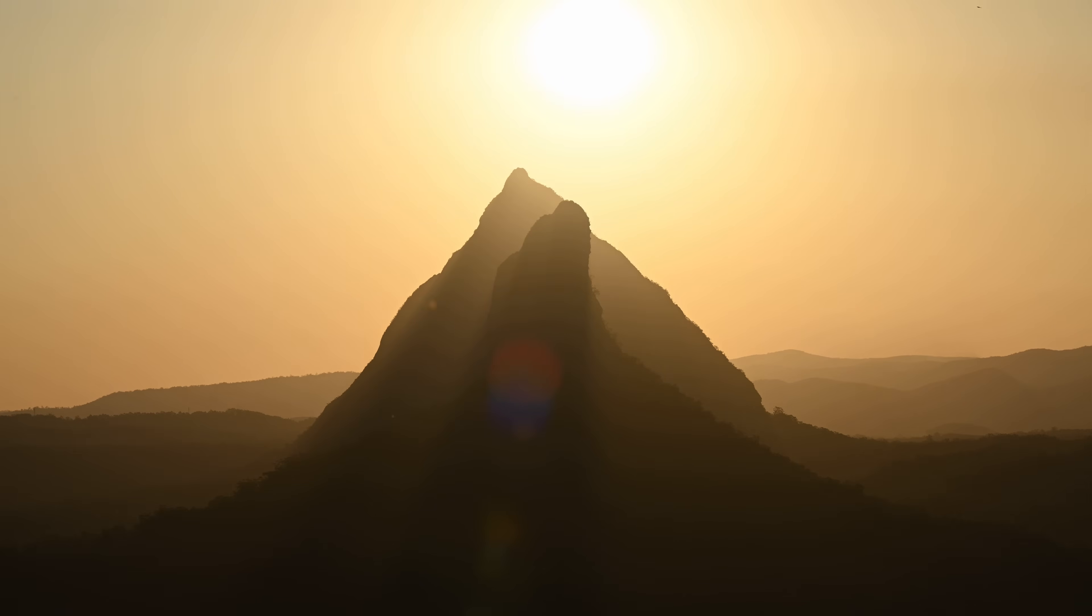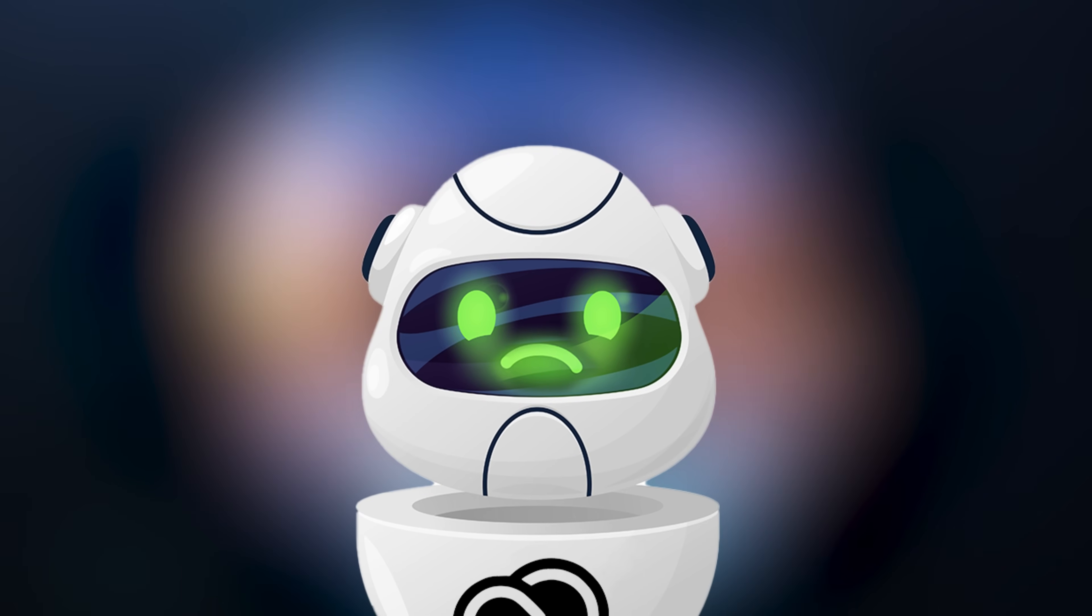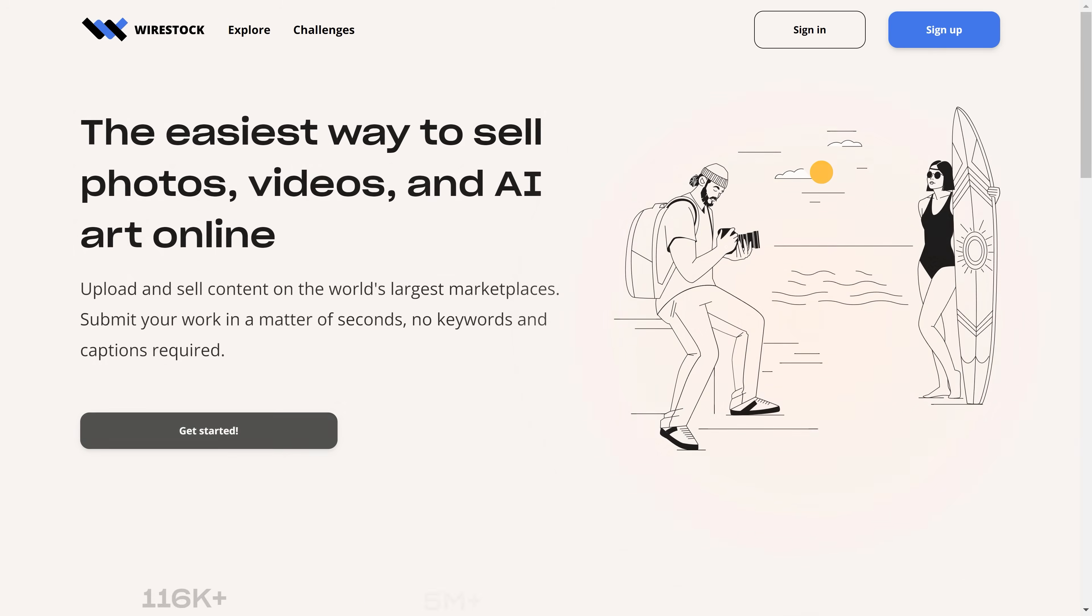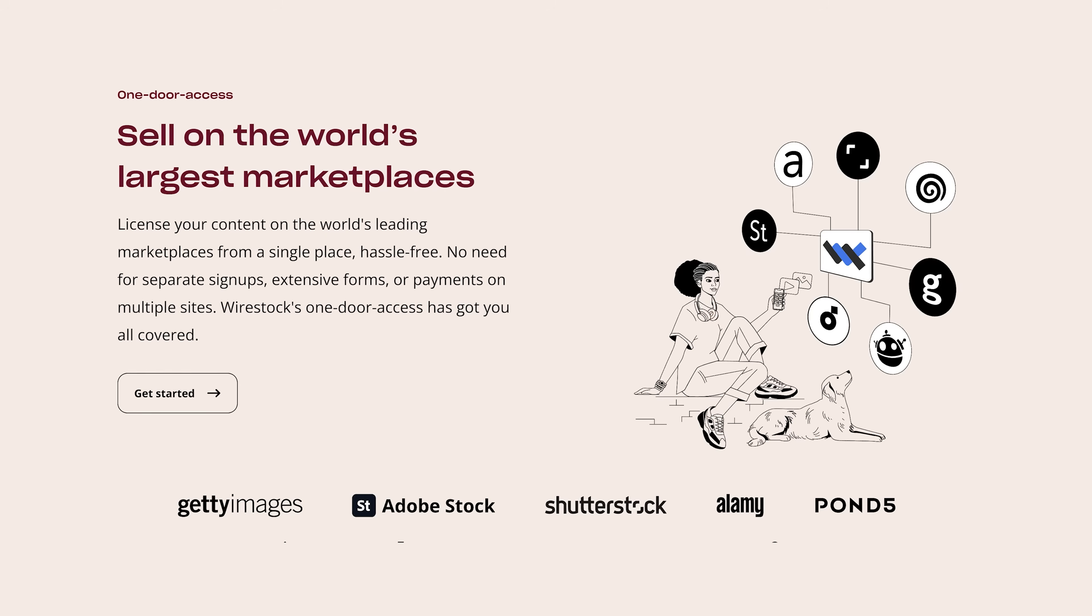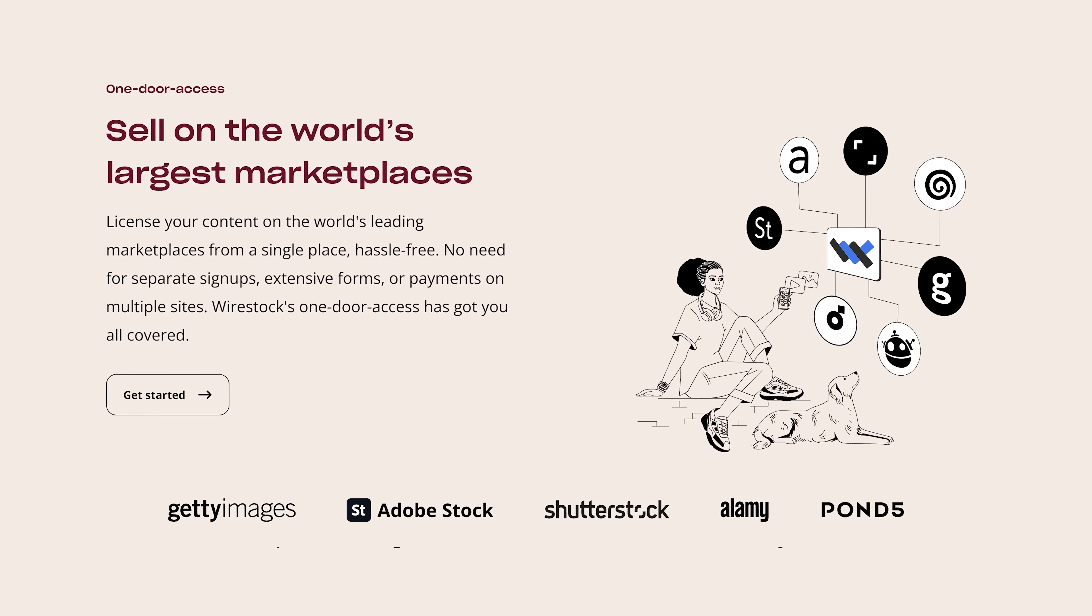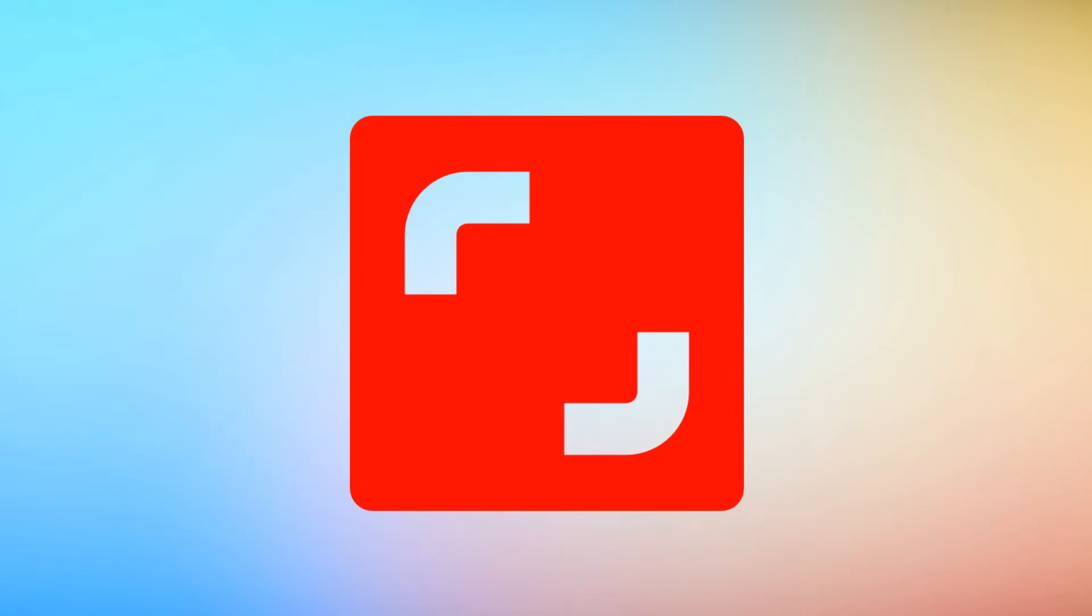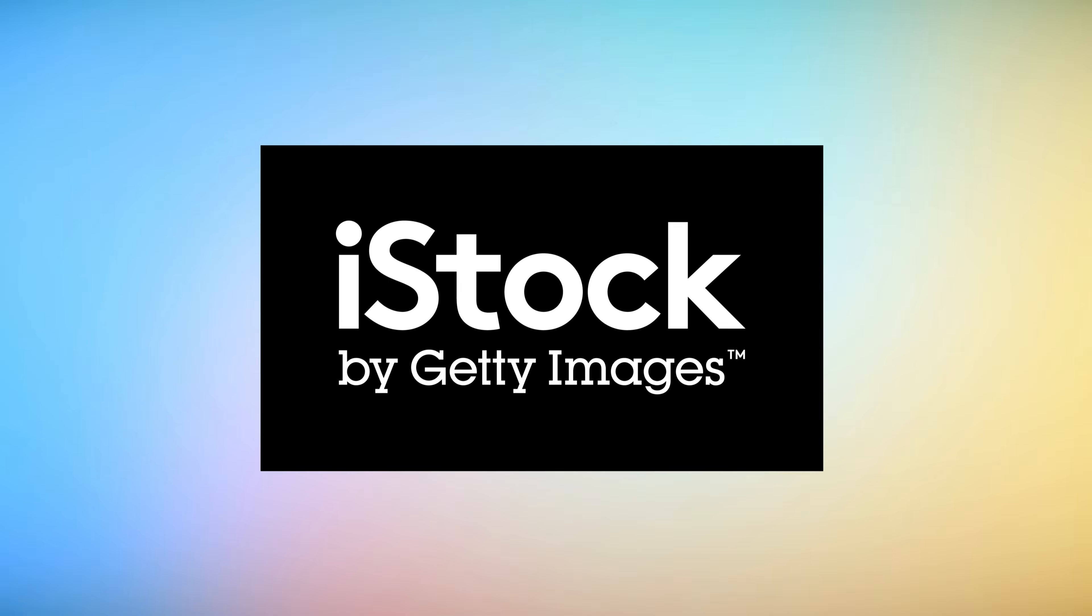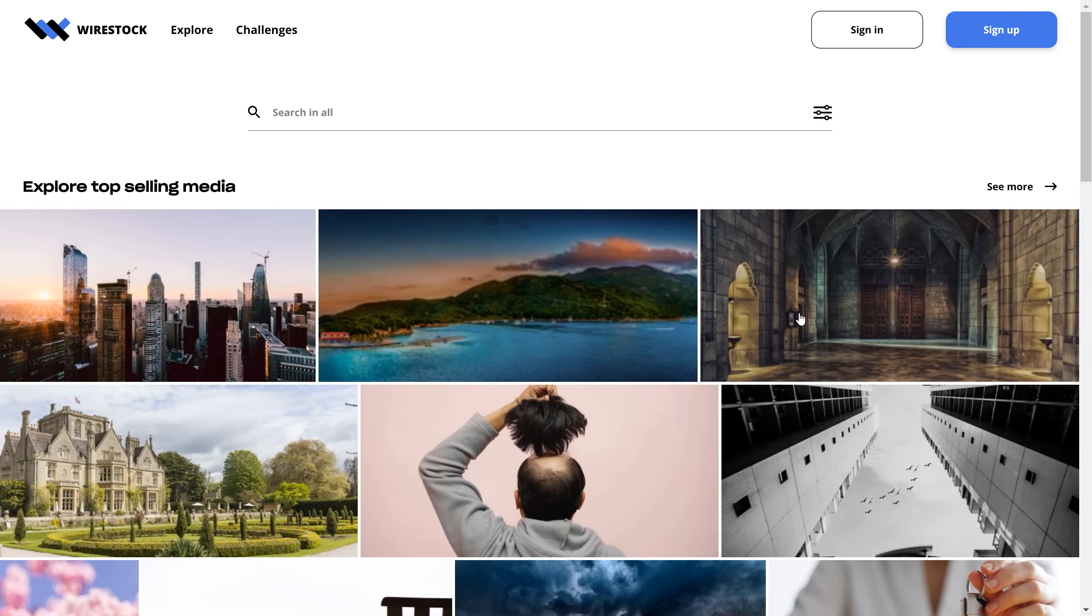That looks awesome guys. Now wait a minute, what if we could use Firefly to generate AI art and then sell that? I mean, I'm not even kidding guys. With Wirestock, the sponsor of today's video, you can upload and sell your AI art on the world's largest marketplaces like Adobe Stock, Shutterstock, iStock and so many more. Or just straight from Wirestock.